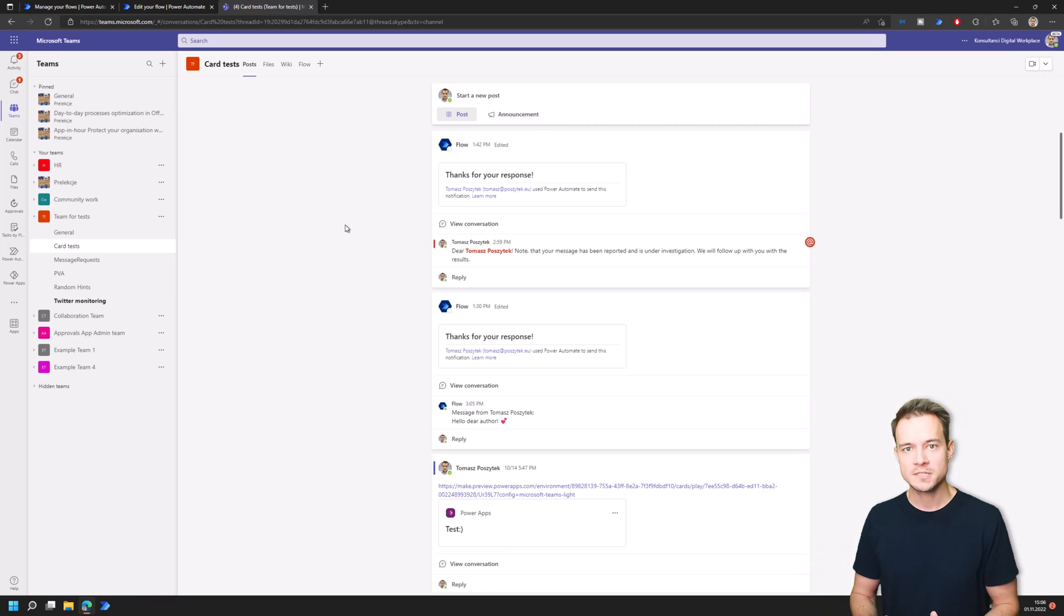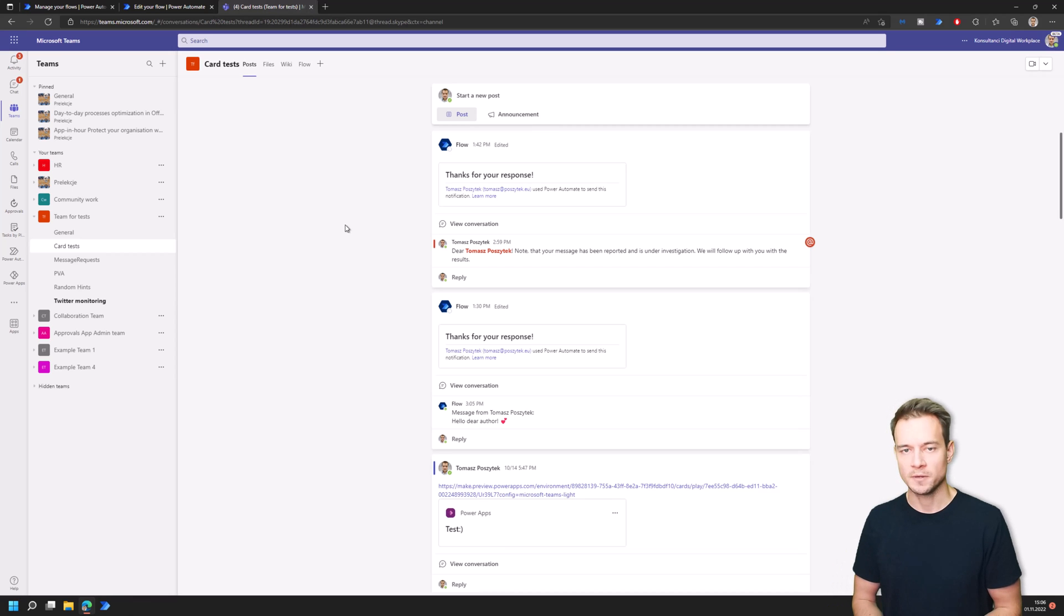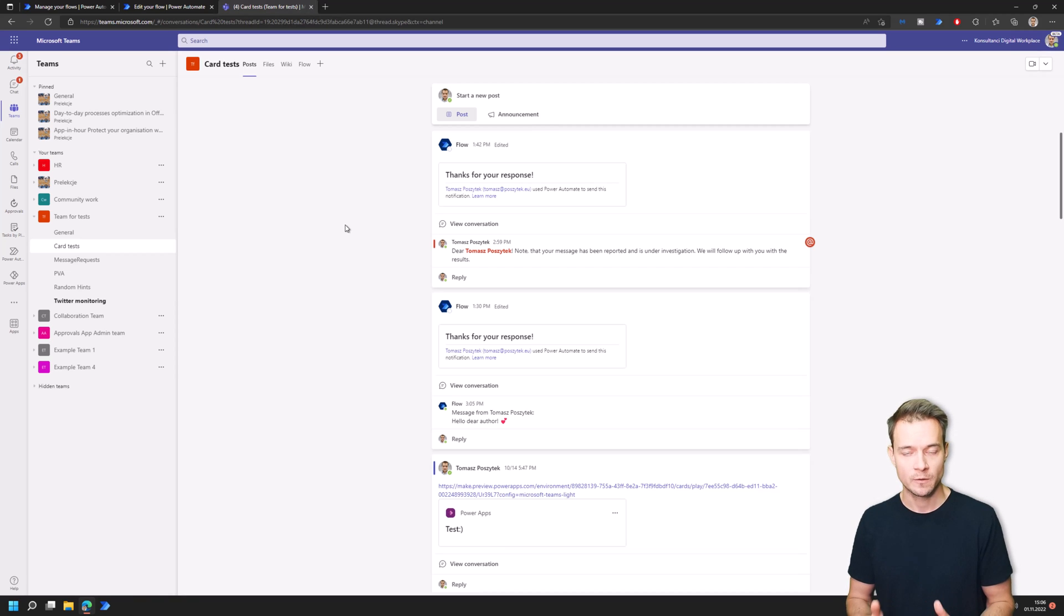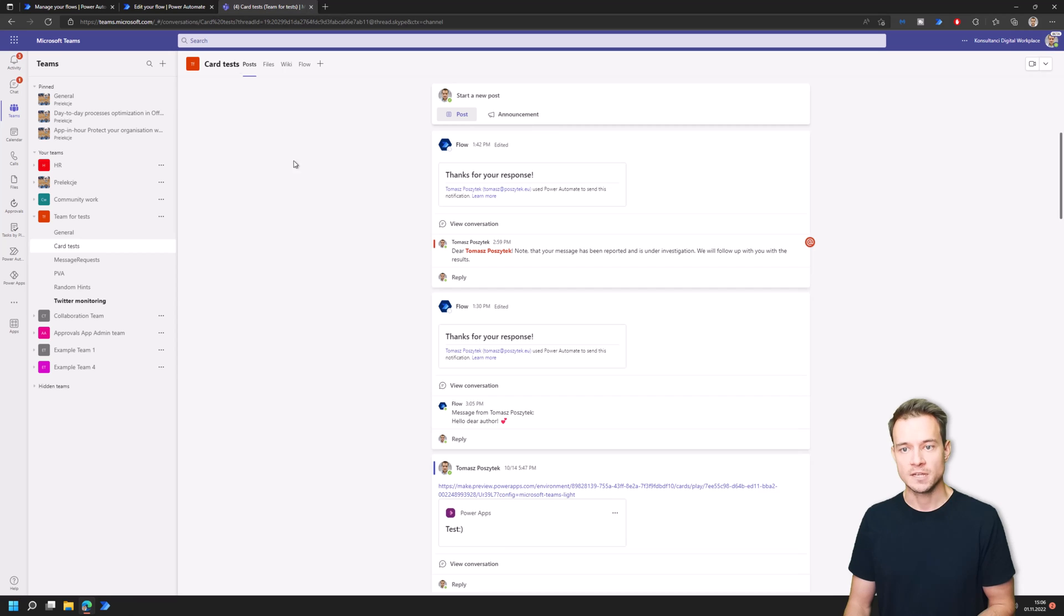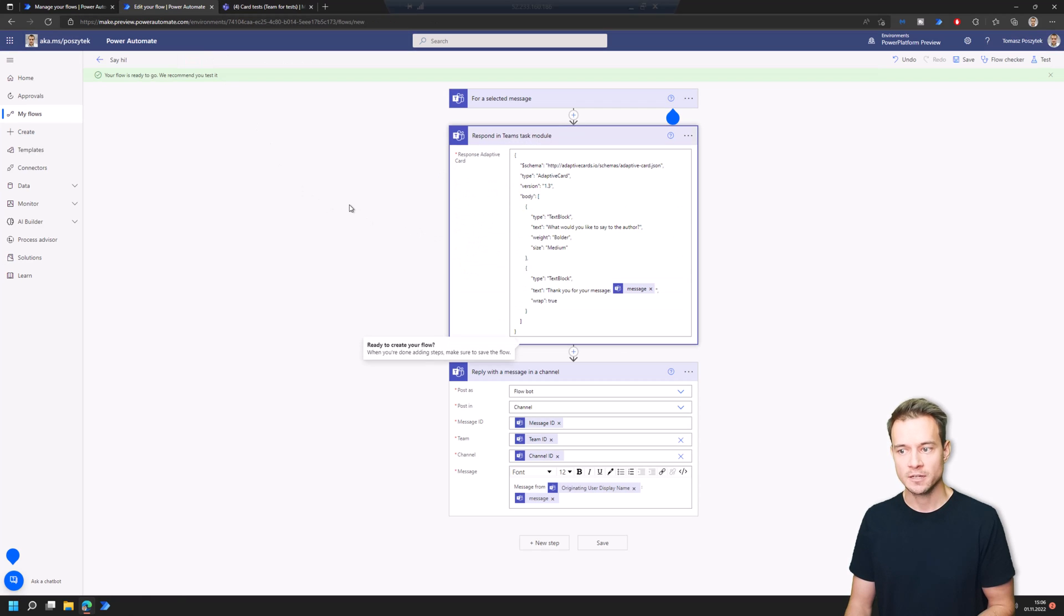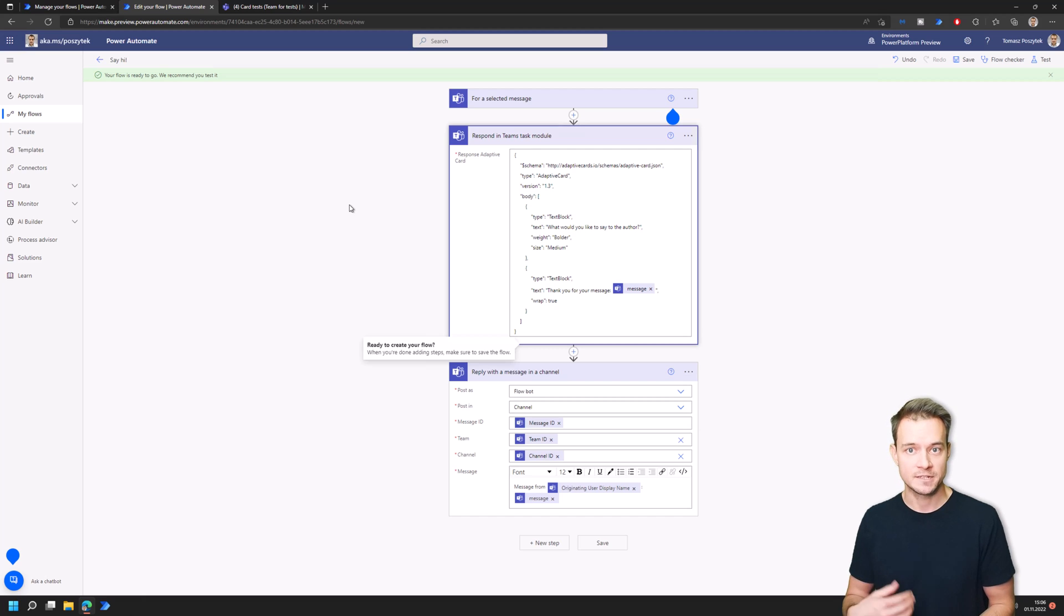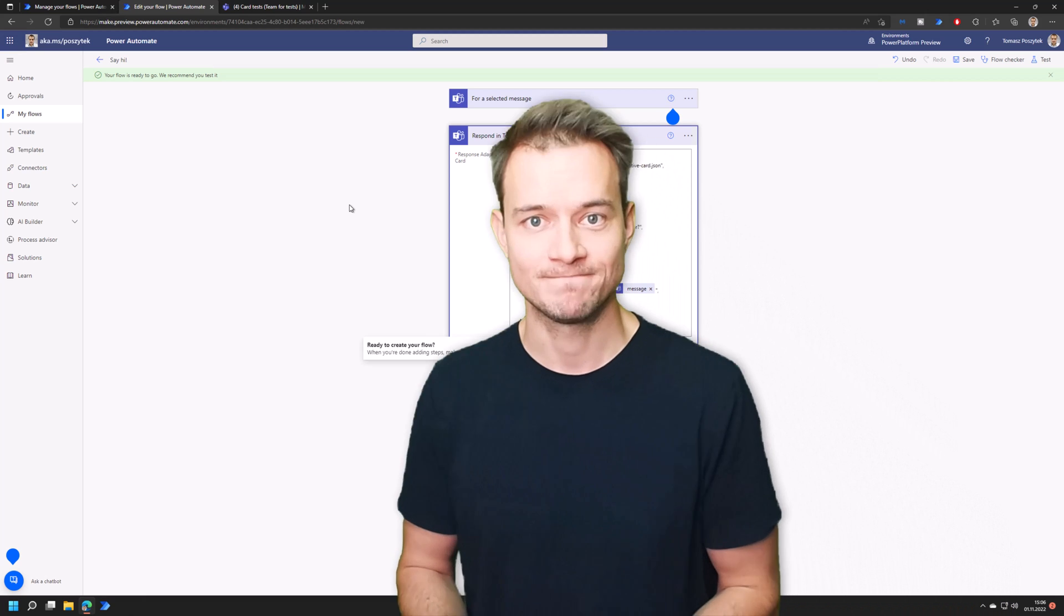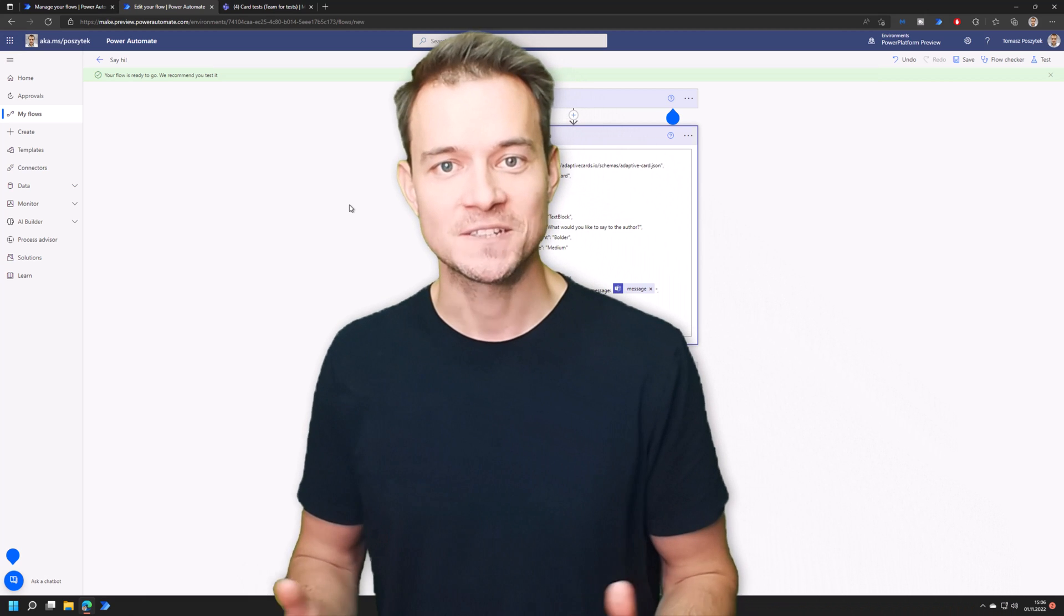The point is that before this Respond in Teams task module action arrived, you were only able to display the form and then the user was stuck with this form opened. Right now, with using this Respond in Teams task module action, you are able to actually close this card and display confirmation that can contain as well information that the user provided in the first place.